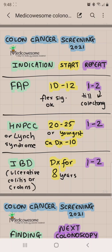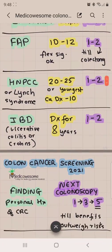FAP, HNPCC, and IBD all have repeat intervals of 1 to 2 years — easy to remember. FAP starts at a young age, 10 to 12 years. HNPCC is bigger words, so it starts at a later age, 20 to 25 years. And then IBD — the number is 8 years; the way to remember it is that the 'B' in bowel looks like an 8.